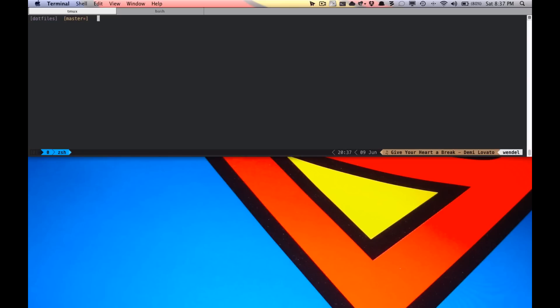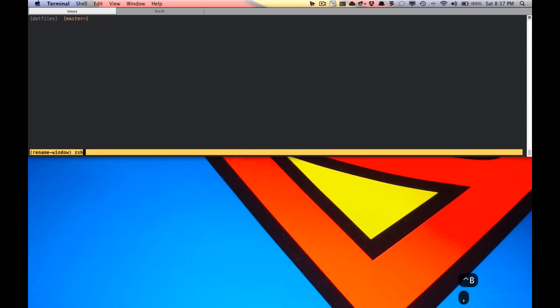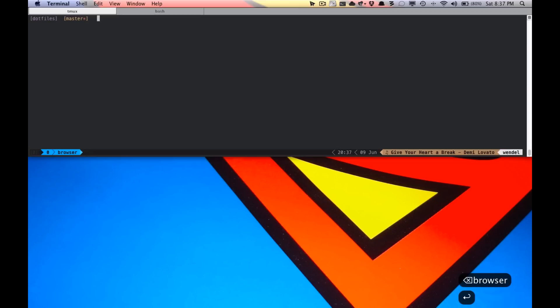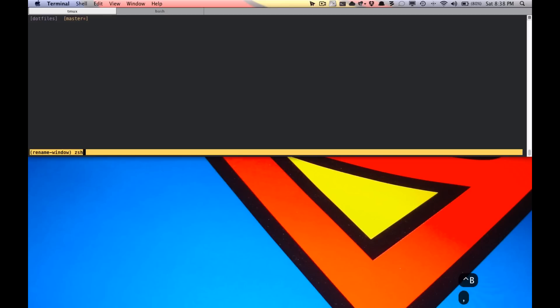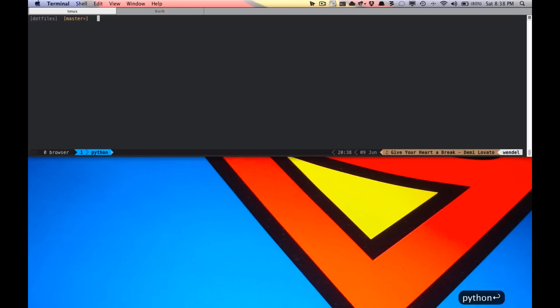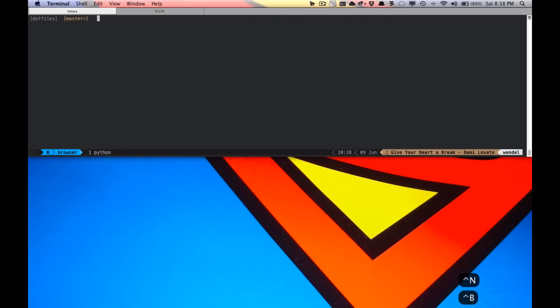We can rename that right here. We'll call it browser, the one I'll use to browse around. We'll create another one now. We'll call that one Python, let's say. And then you can switch between them like that. Still getting used to this, but there it goes.